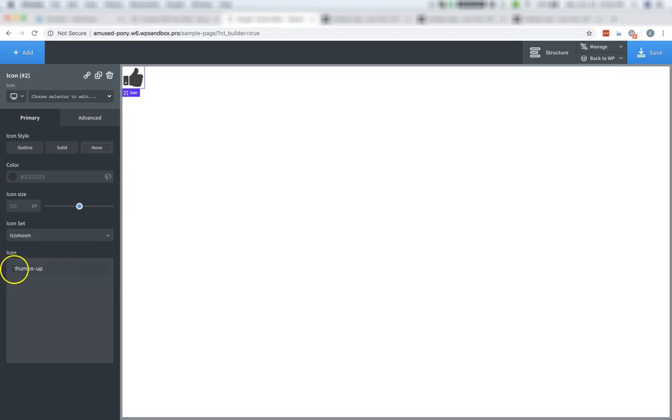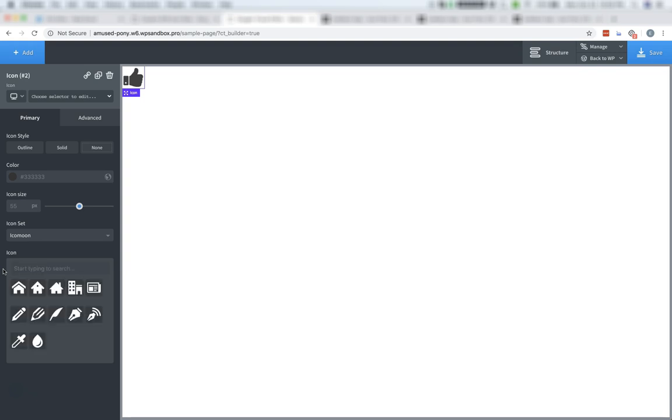If there's any text in the search field here, you'll want to remove it. Because if there aren't any icons that match the search query, it'll look like the set's empty. So let's clear that. Now we can see all of our icons that we included in our custom icon set.